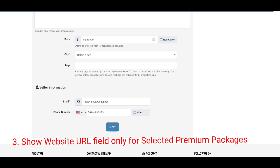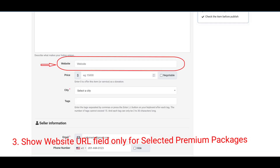This next feature will come in handy for those who want to offer more to their premium users — for instance, the ability to show a website field for only certain premium packages. If a user lists under a particular premium package or premium packages, they'll be able to add their website URL.